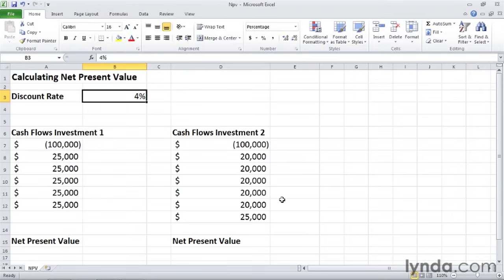So what we're trying to decide is whether investment one or investment two makes more monetary sense. In other words, which has the higher net present value. To do that, we can create an NPV function.